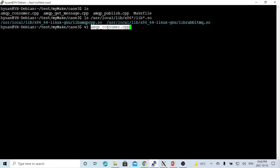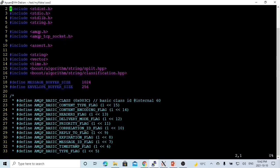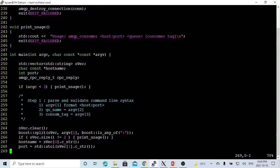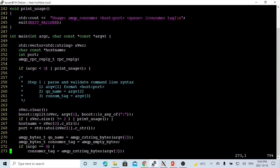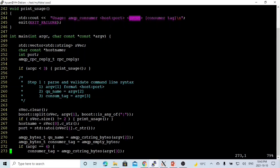We create a simple C++ program called amqpconsumer.cpp. In order to use the RabbitMQ library, we have to include the header file amqp.h. The usage of our program will be: program name, then the first argument as host colon port number, the second argument as the queue name, and the third argument as the consumer tag.